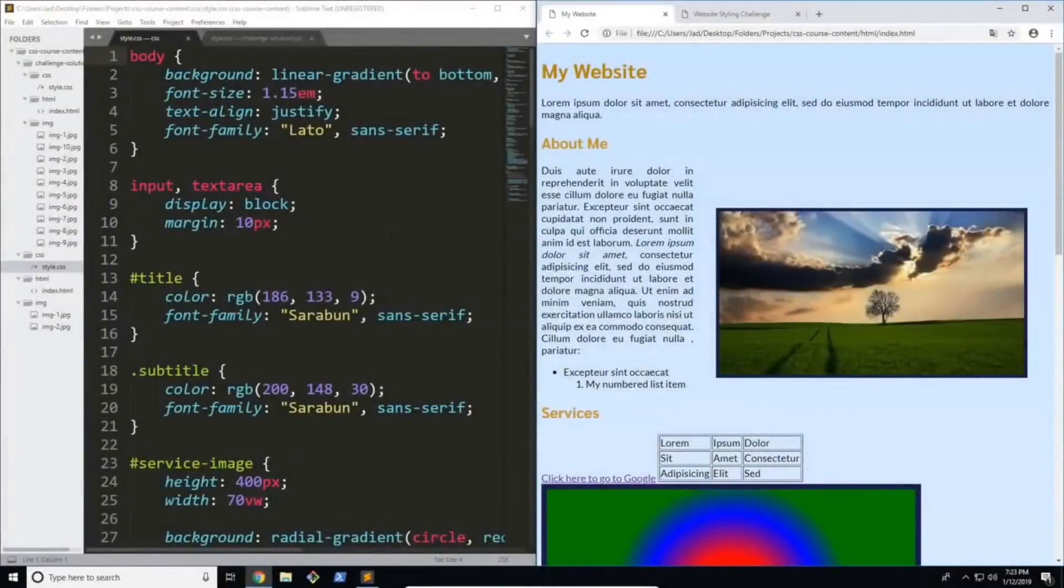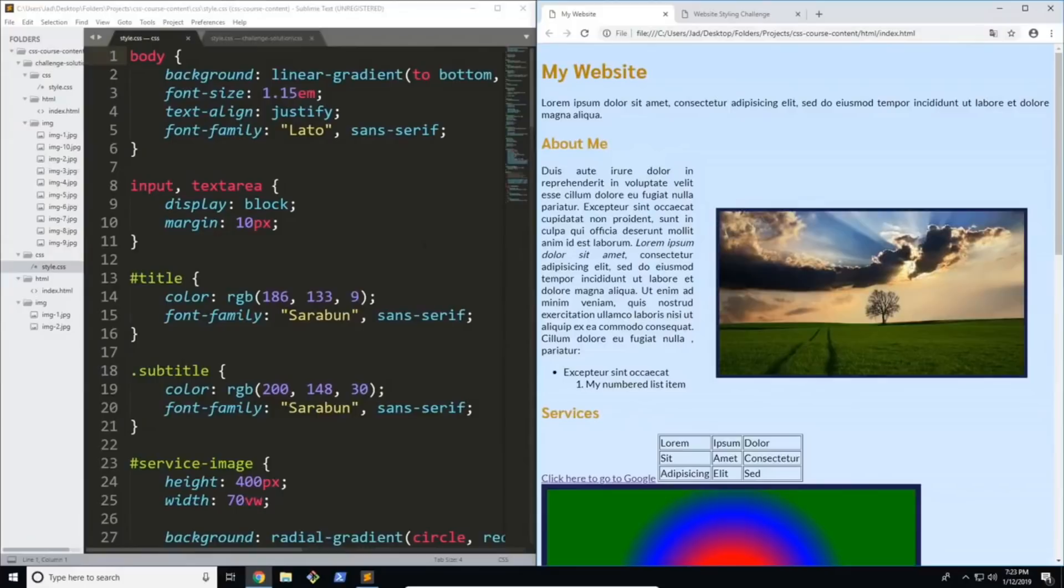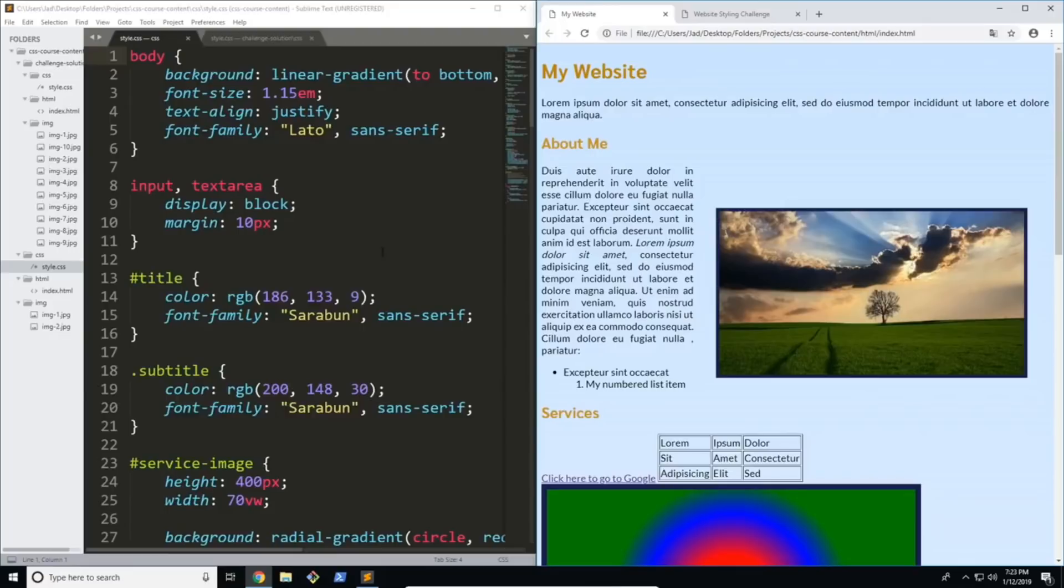Hi, welcome to the CSS Zero to Hero course. In this course you're going to completely learn how to use CSS from the ground up.